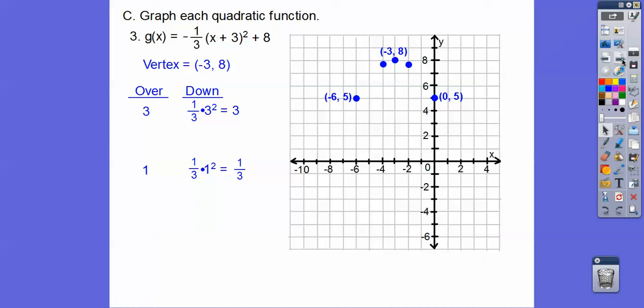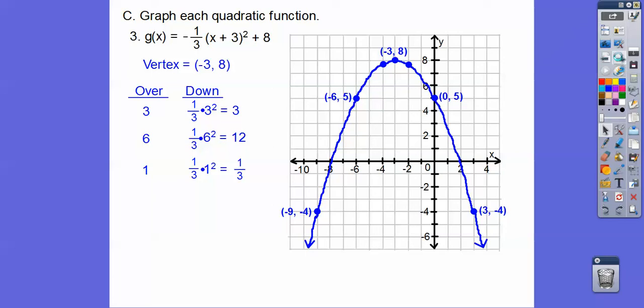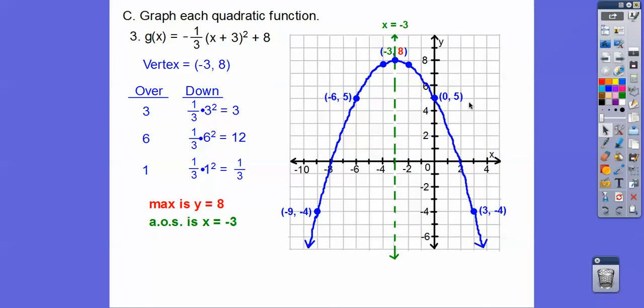Going over six, six squared is 36, and one-third of 36 is 12. So we drop 12 when we go over six — that takes us to x equals negative nine, and dropping 12 from eight brings us to negative four on both sides. Connect them up. It's a wider parabola because of the negative one-third. The max is the y-coordinate: y equals eight, and the axis of symmetry is x equals negative three.